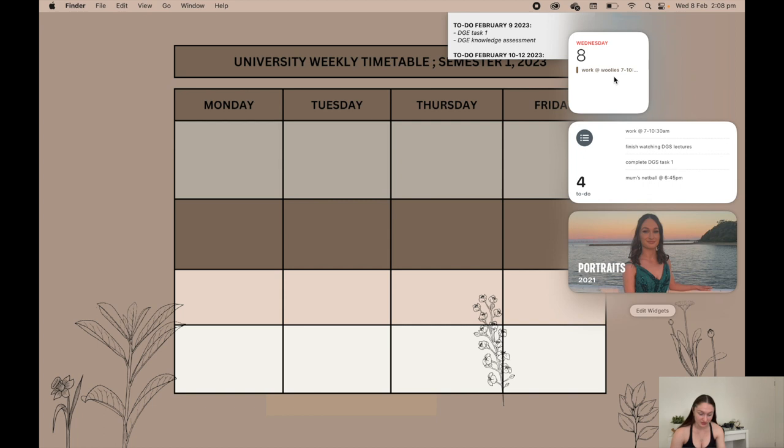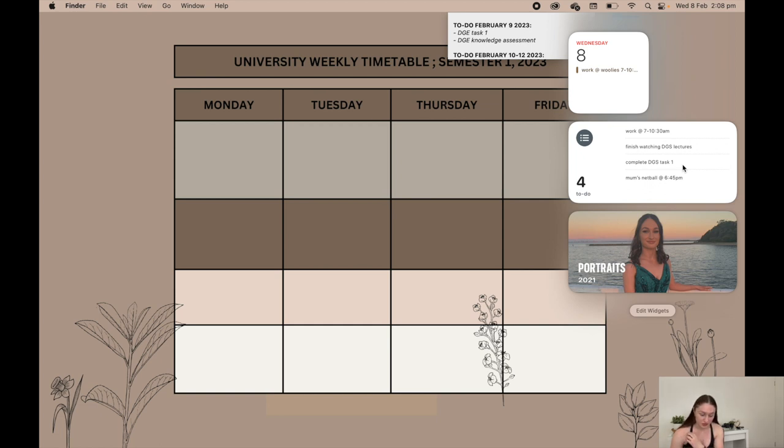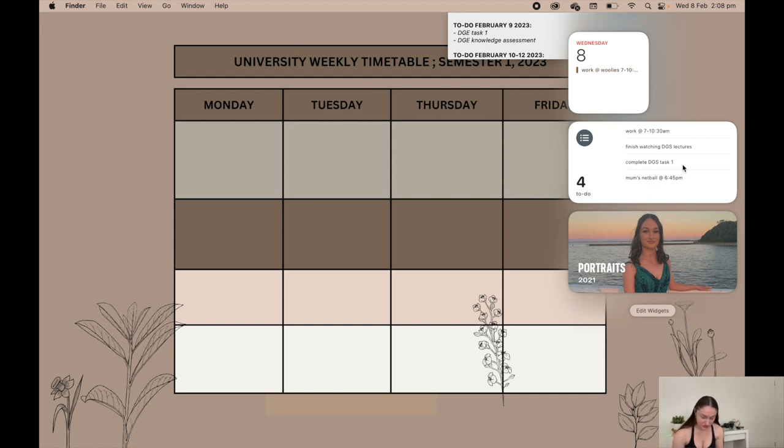I had work 7 to 10:30. My to-do list is linked to my phone because it's on my home screen. I like to see what I have to do, so today I have work which I've already done, I finished watching the lectures, I've started task one, and then I have my mom's netball at 6:45 tonight. There's just like these photo things, a cute little photo from my formal.